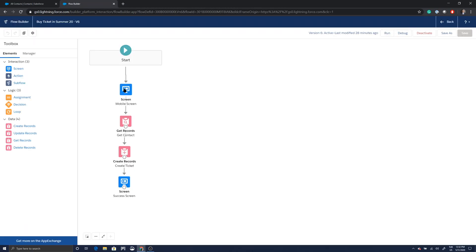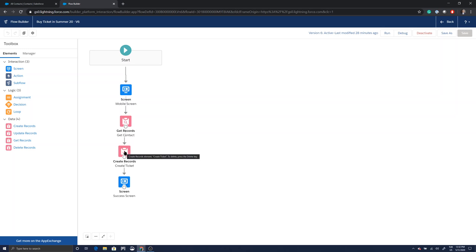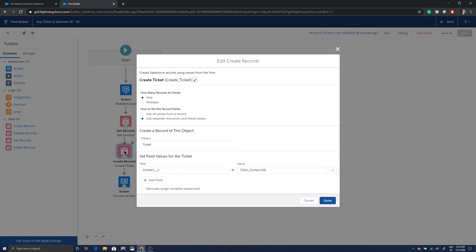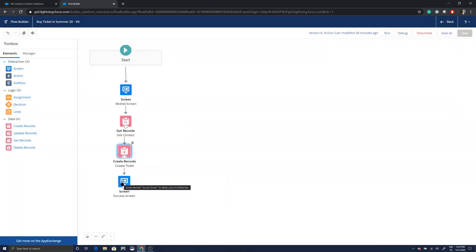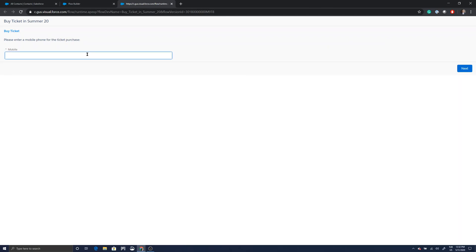I'm going to open this one and show you what it does. It's a very simple flow — there's a screen asking for the mobile phone number for the contact you're going to buy a ticket for, then it gets that contact and creates a ticket. Ticket is just a custom object with a lookup field to the contact, and we show a success message. I have a contact with mobile number 555-555-555, and after clicking Next the system tells me a ticket has been created for Lauren Boyle.